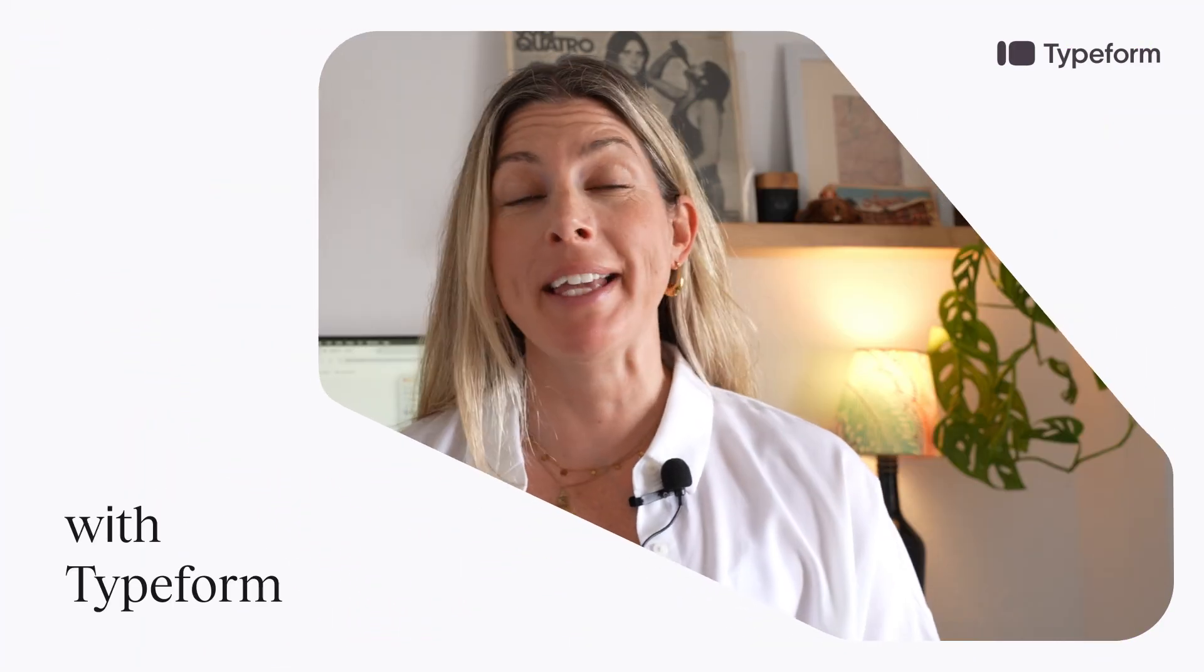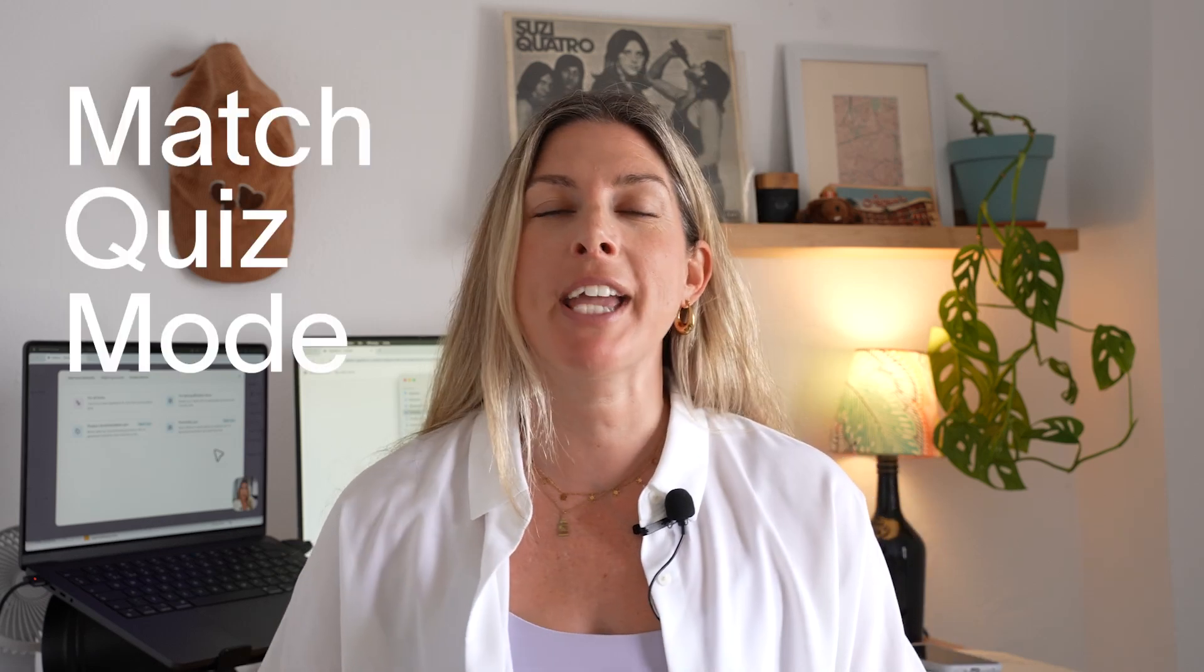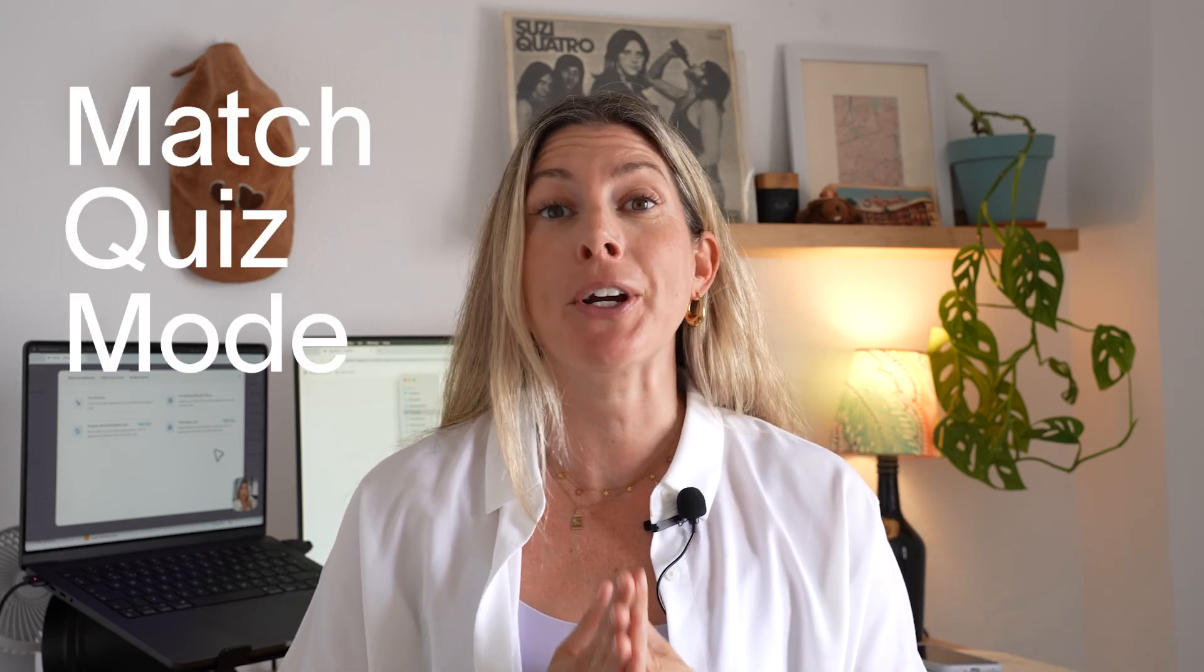Hey team, my name is Suzy and I am the video educator here at Typeform. Today I'm going to show you how to make a personality quiz. We recently released a new feature called match quiz mode which helps you create a personality quiz super easily. So let's get into it.